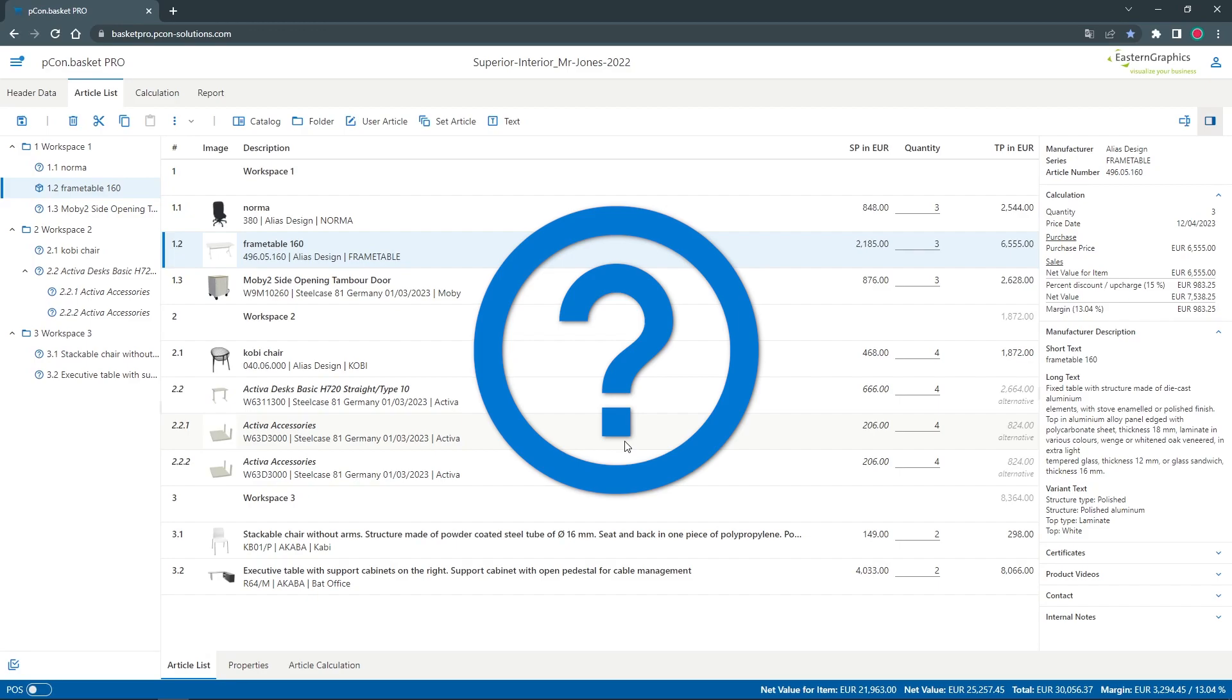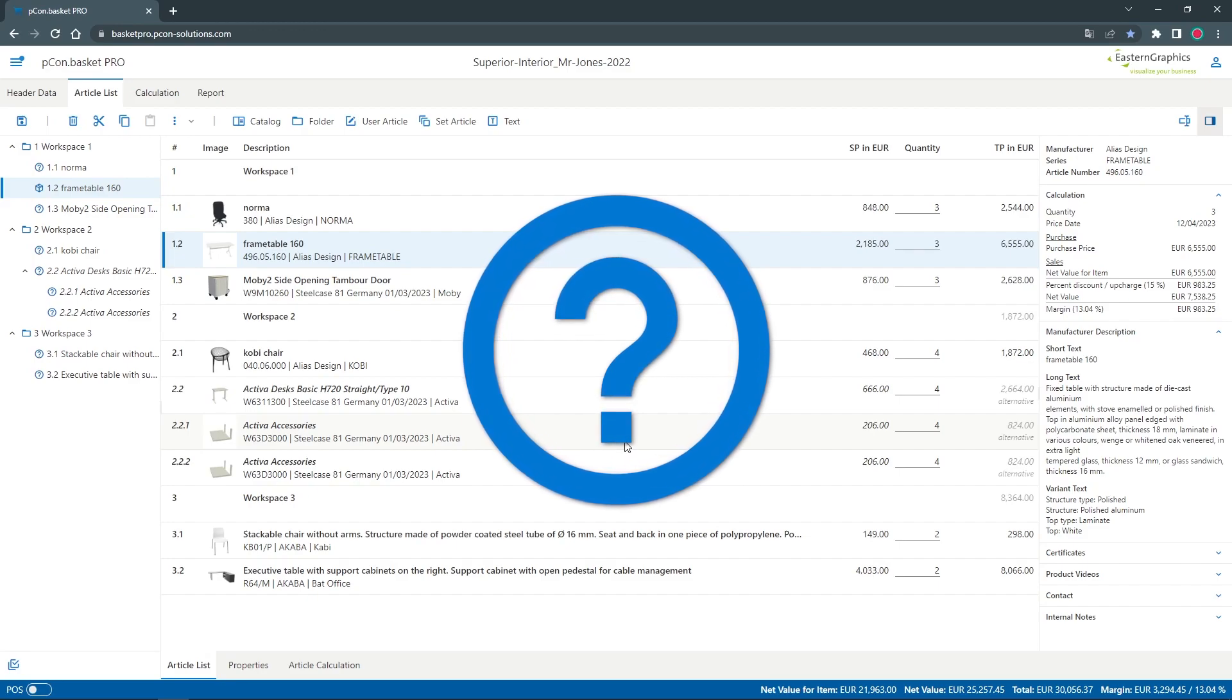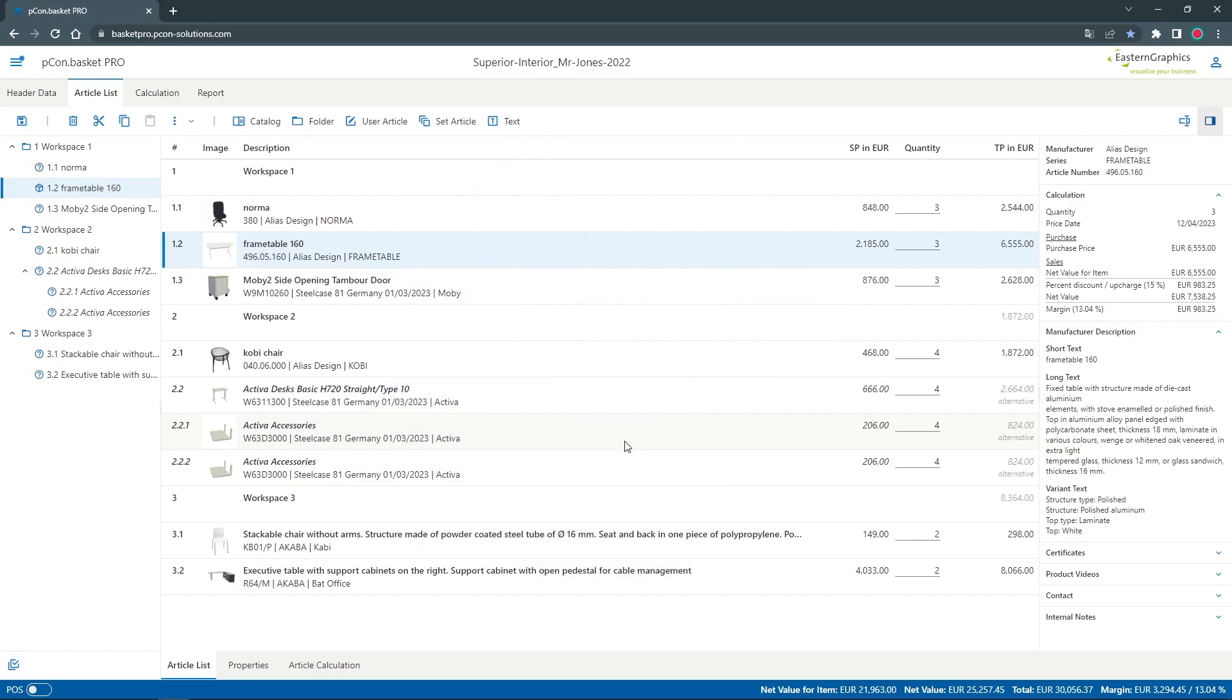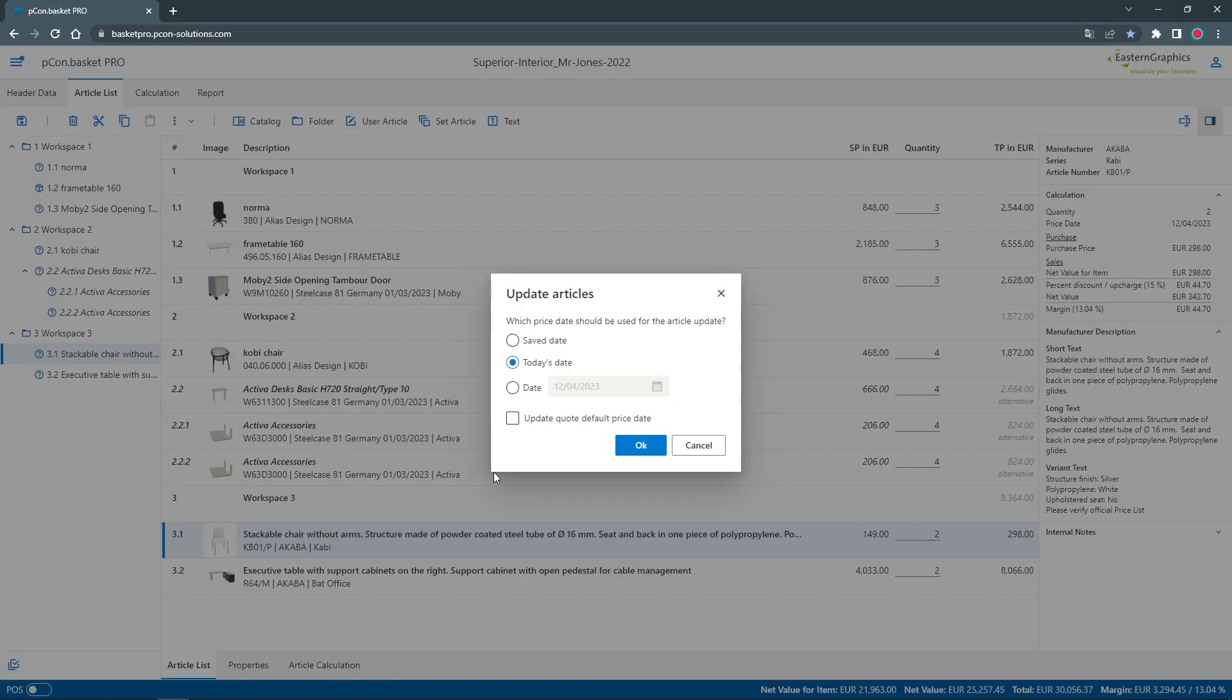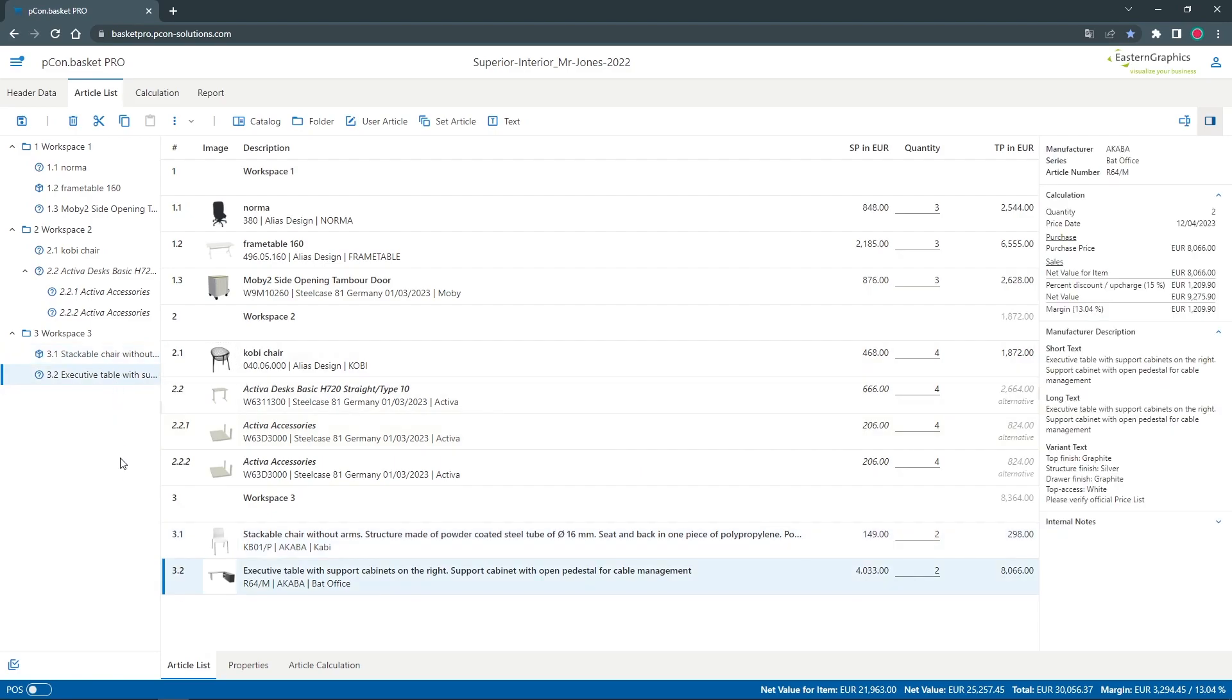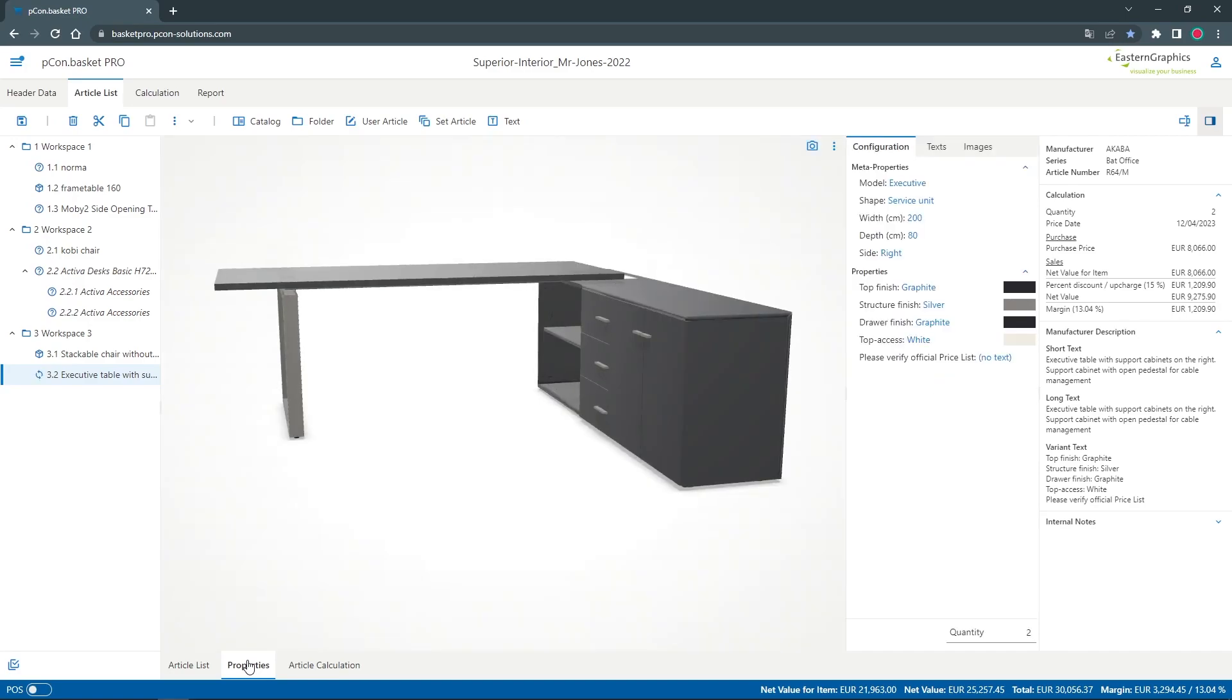For some articles a small blue question mark is displayed. This means that it has not yet been checked whether the article is supported by the manufacturer's current product data. With a click on update article, this article can be brought up to date. If you open the configuration dialog for an article with a question mark, the status of the article will be checked automatically.